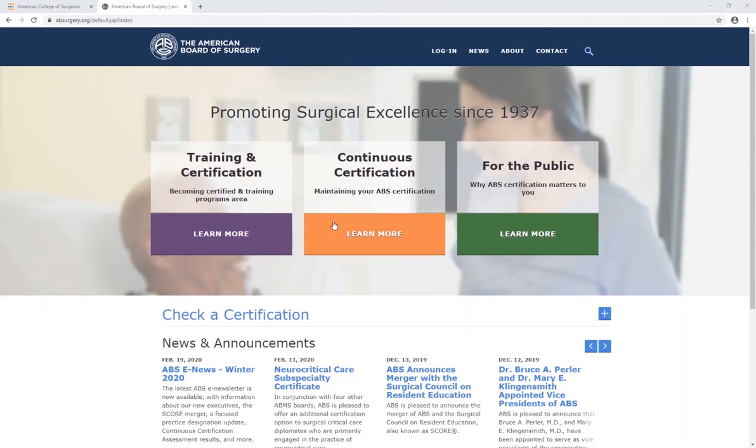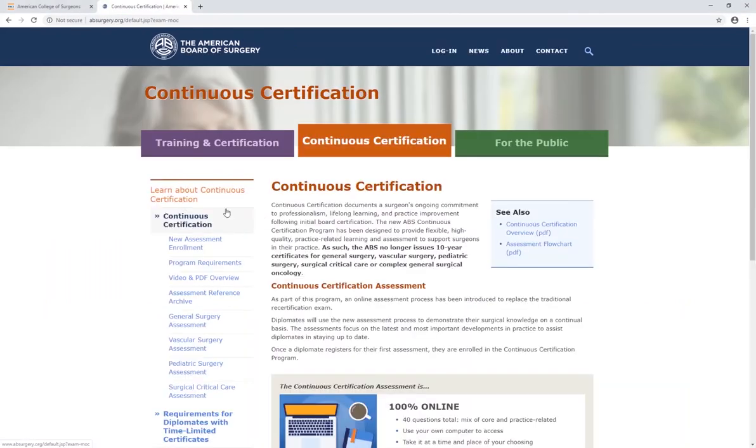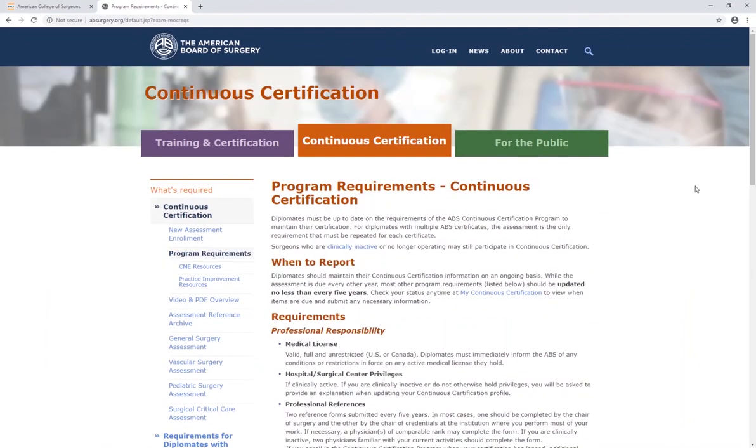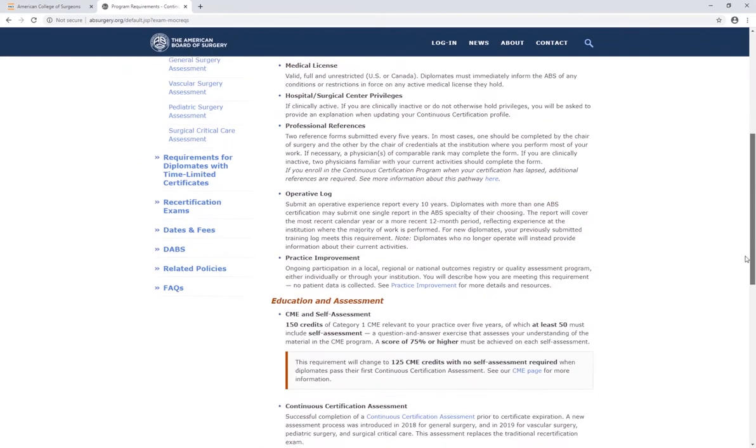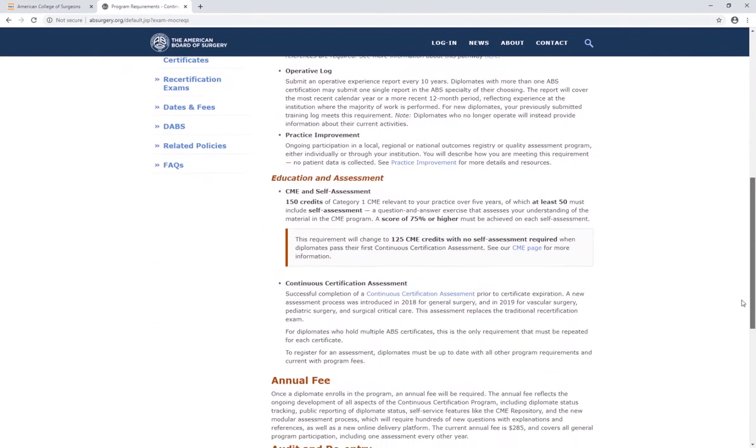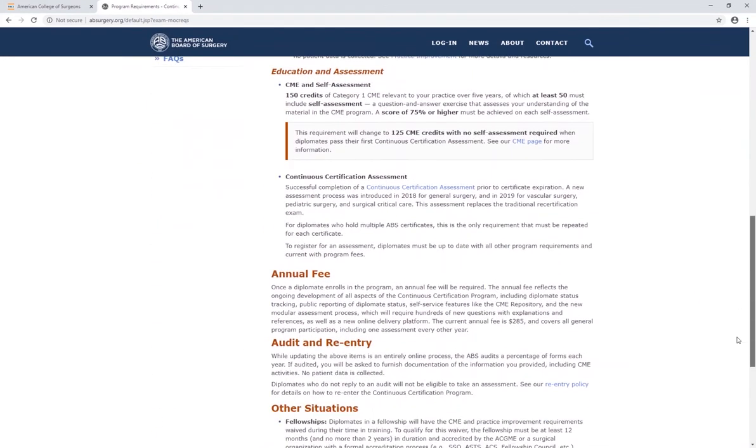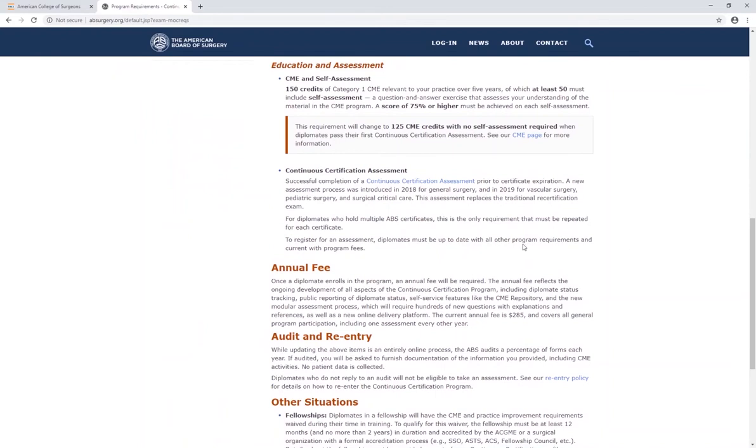ACS members who are certified by the American Board of Surgery, or ABS, may transfer CME completion data electronically from their ACS MyCME portal directly to the American Board of Surgery.